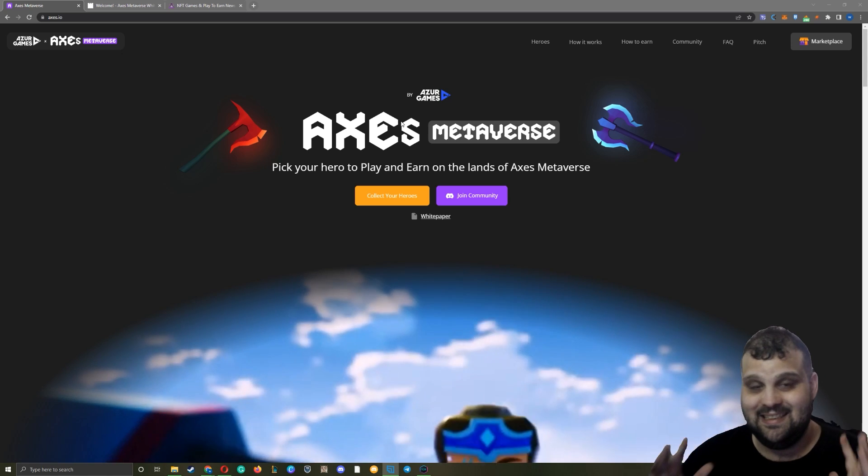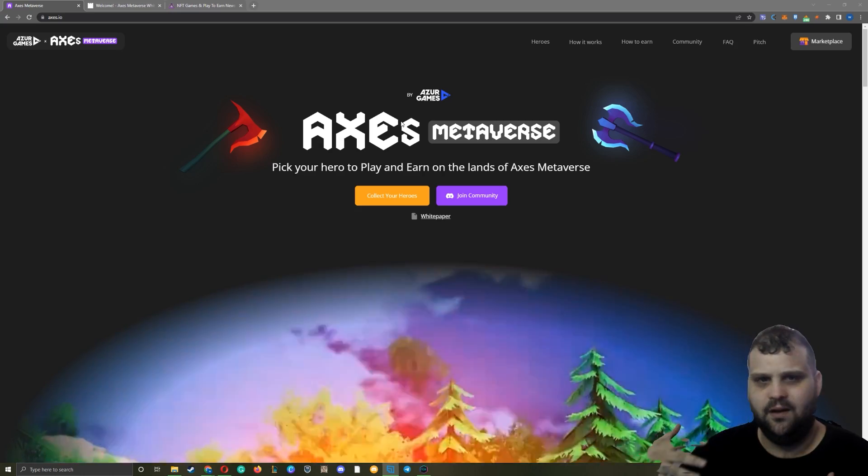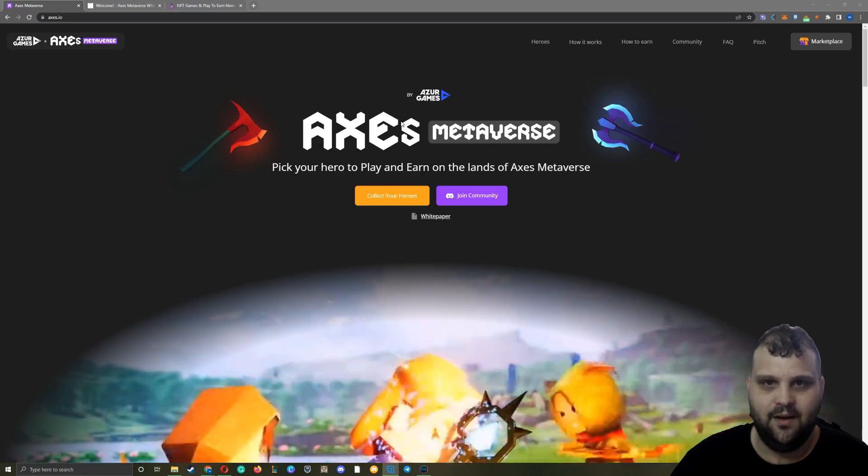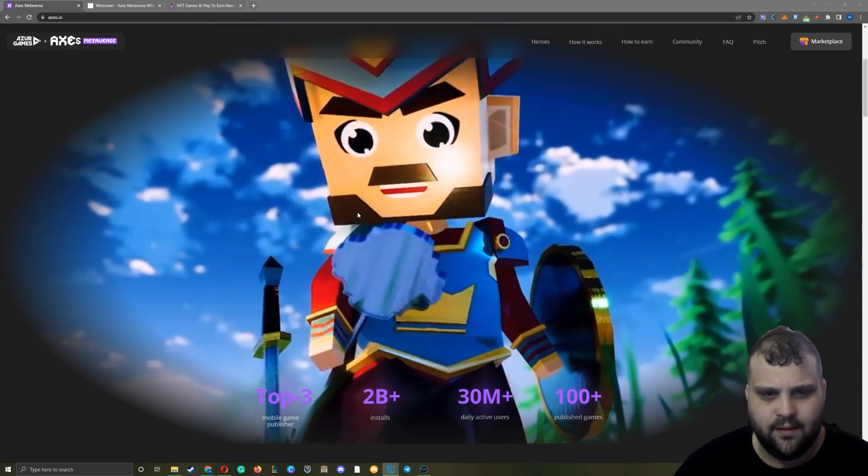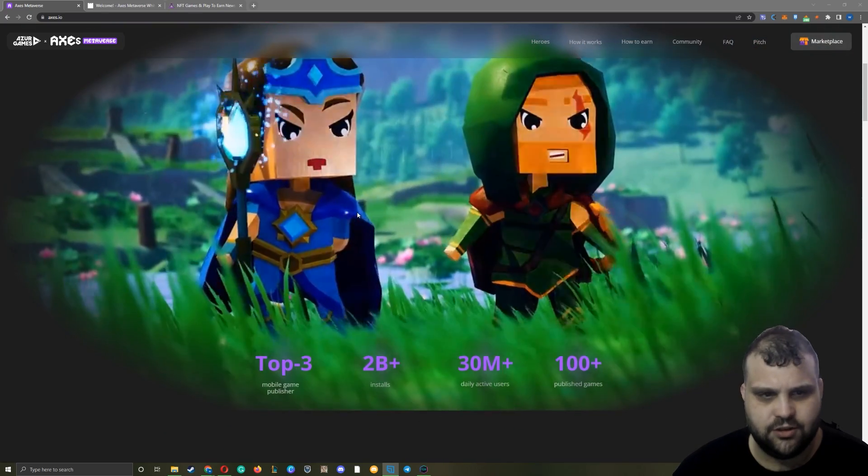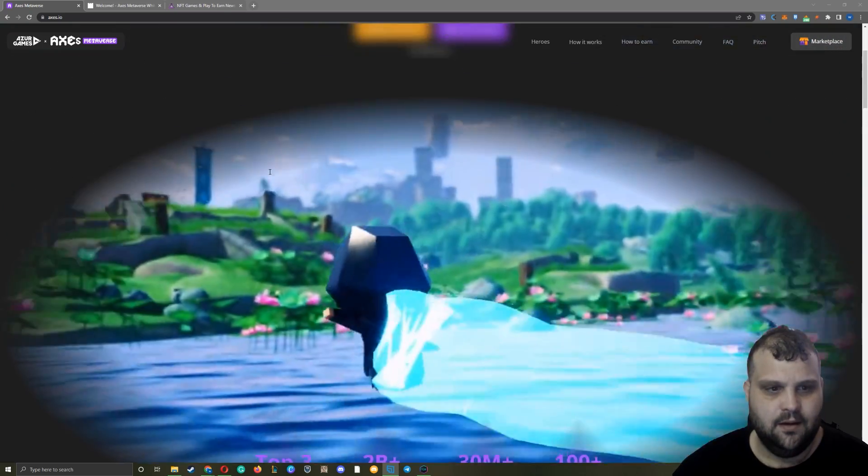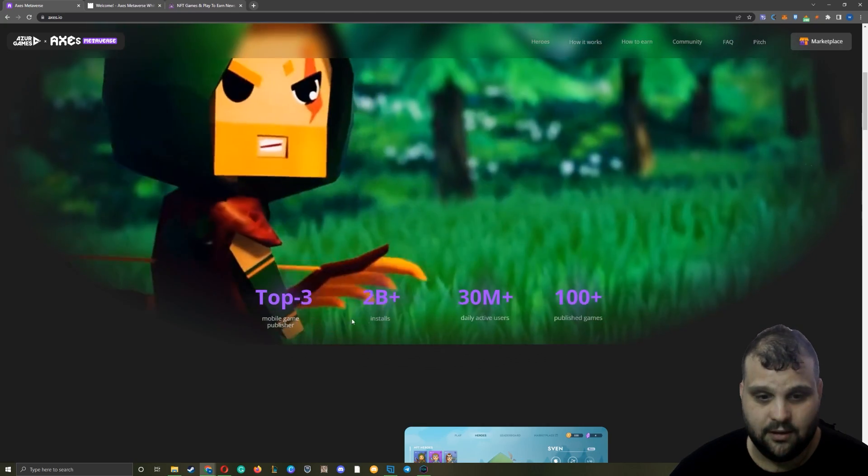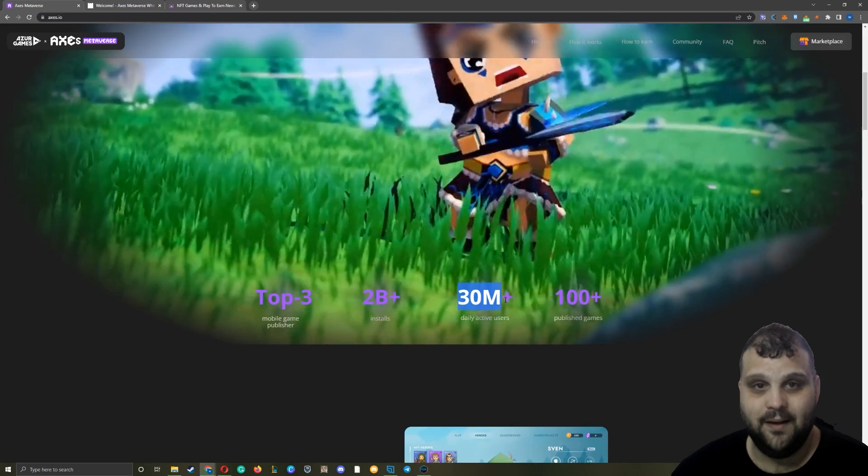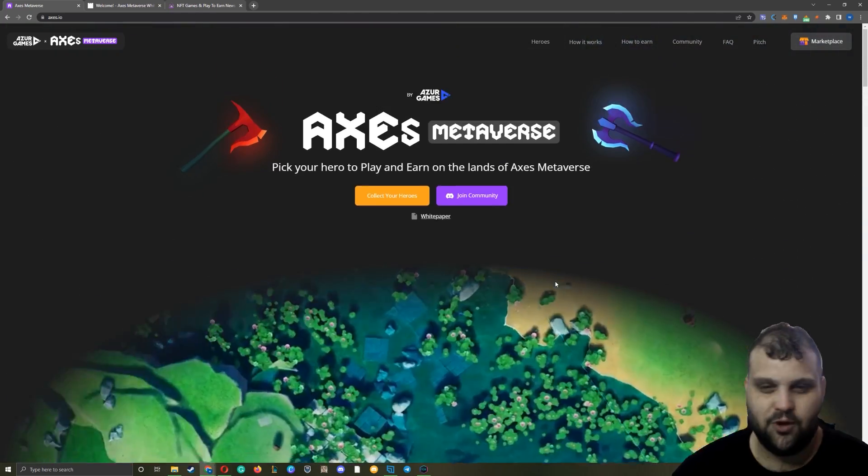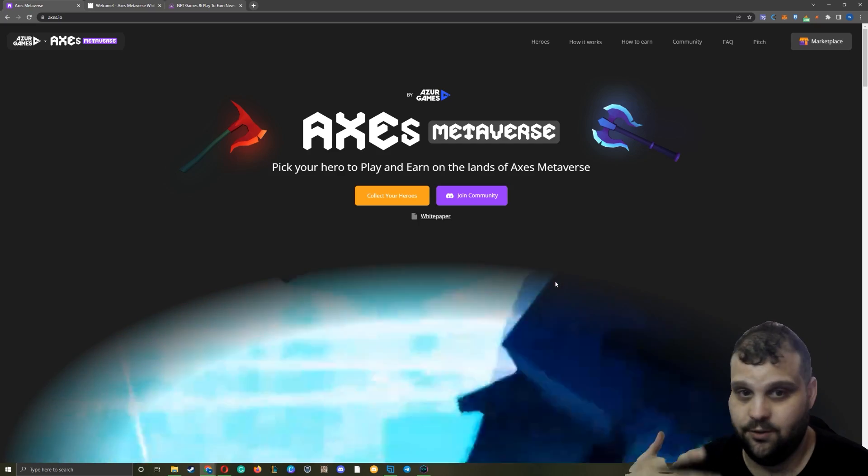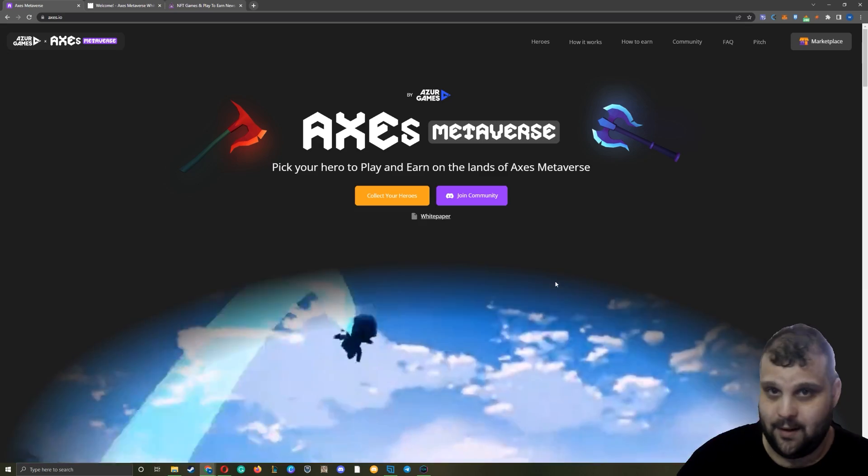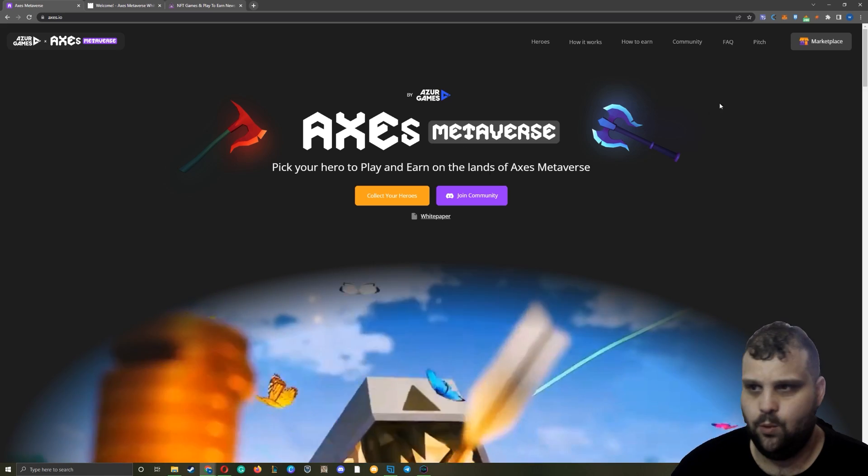One thing you should know - Axes Metaverse is an existing traditional game and they are porting and expanding this into a play-to-earn game with its own economy, NFTs, and all that kind of stuff. This is a lovely game, like a brawler similar to PUBG but with cartoonish and pixelated graphics. The development company is a top three mobile publisher, Azure Games, with over 2 billion installs, 30 million daily active users, and 100 games published. You can understand this game has potential - the company behind it knows what they're doing. It's the first attempt for a play-to-earn game by Azure Games and I believe it's going to work out pretty well.